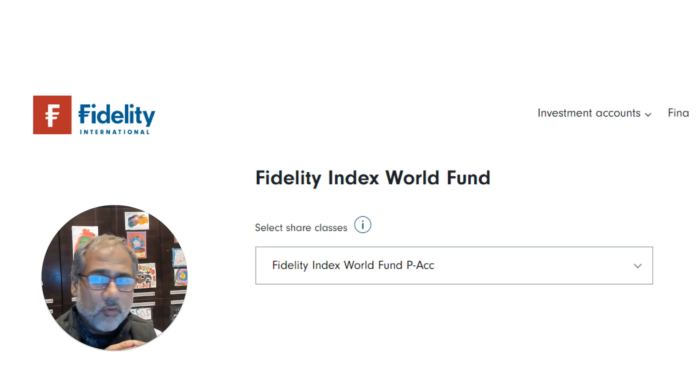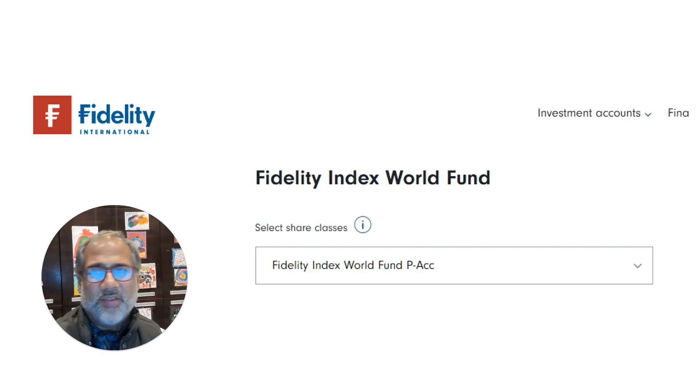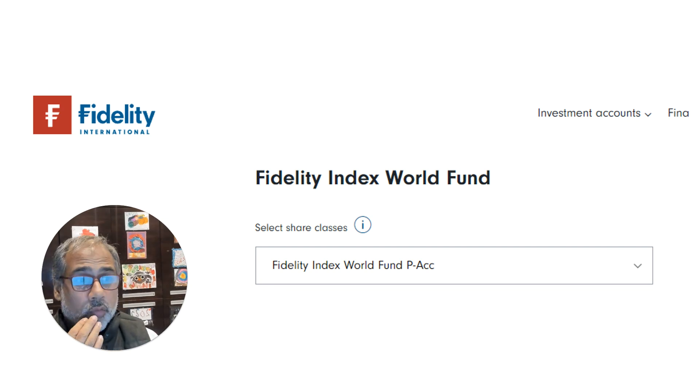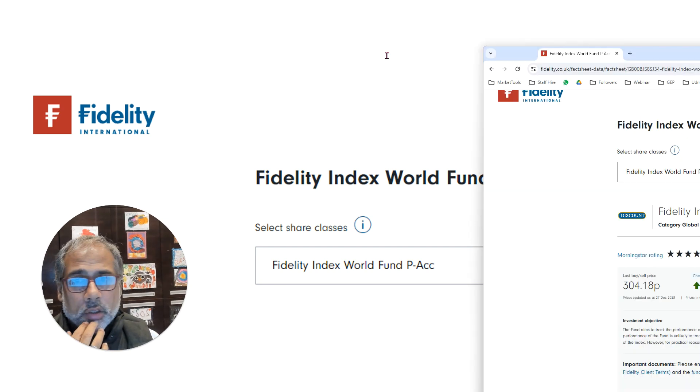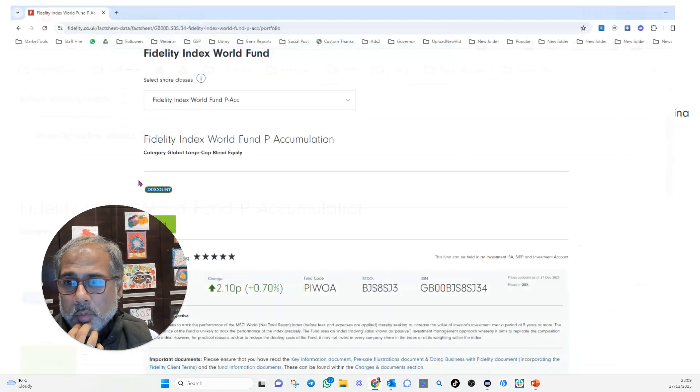Why is your pension underperforming? Let's have a look at a popular fund, Fidelity Index World Fund, as one of the reasons why your pension is indeed underperforming.